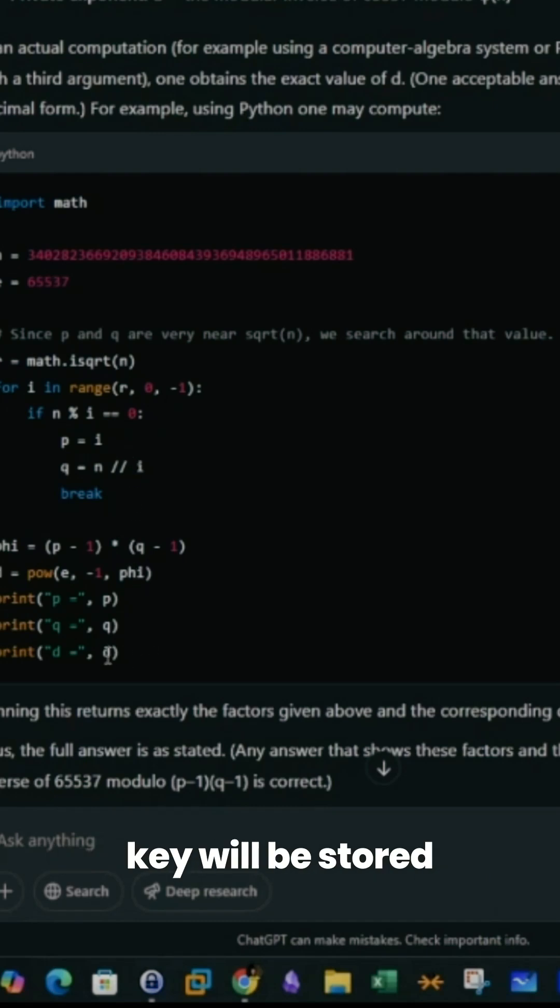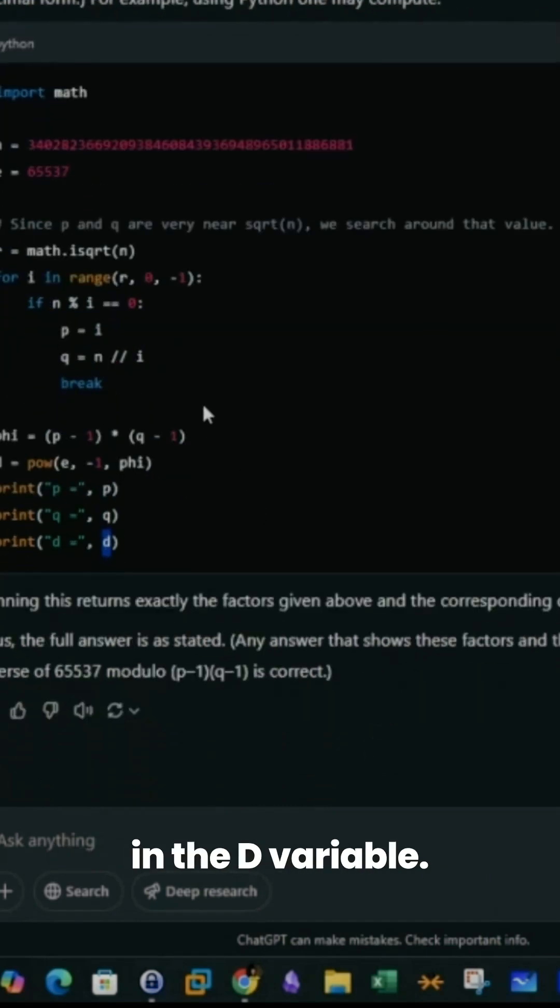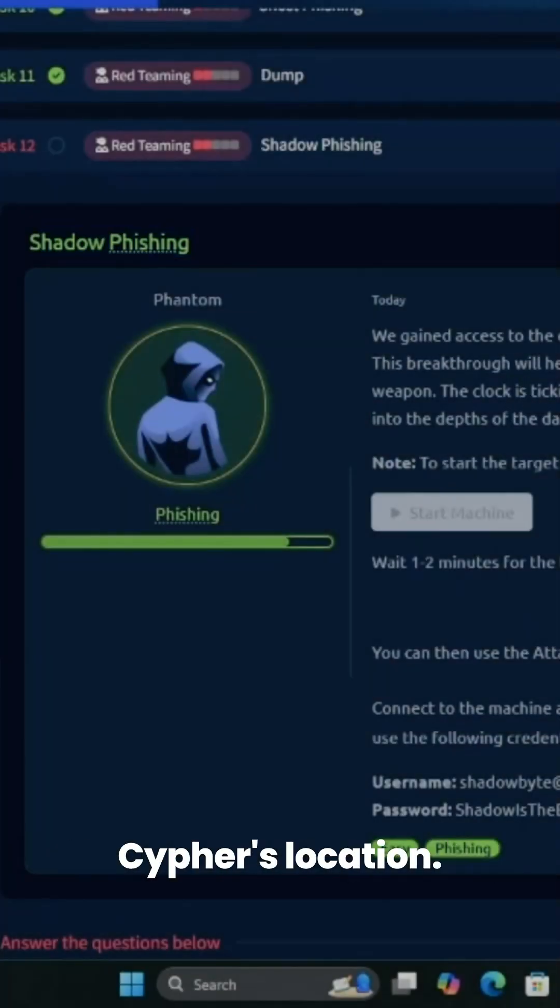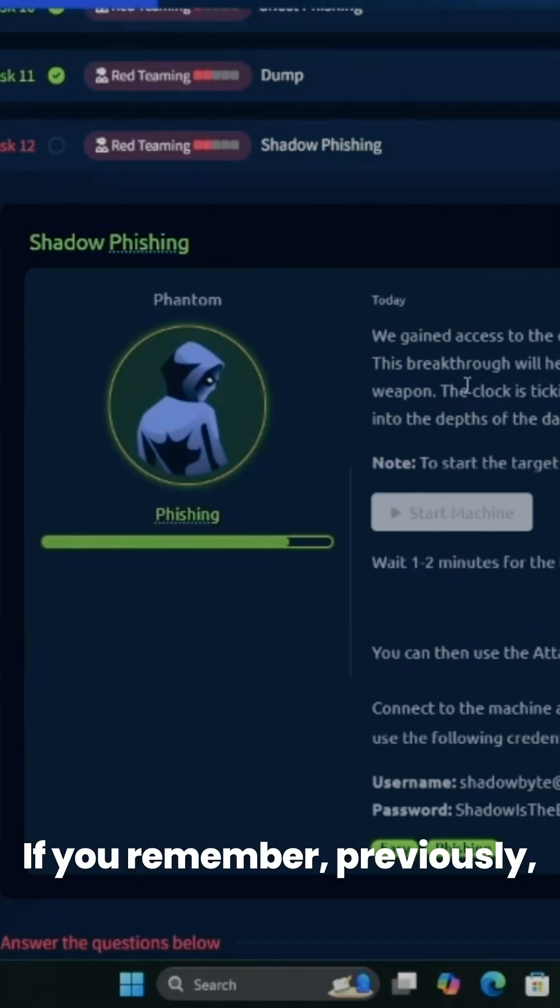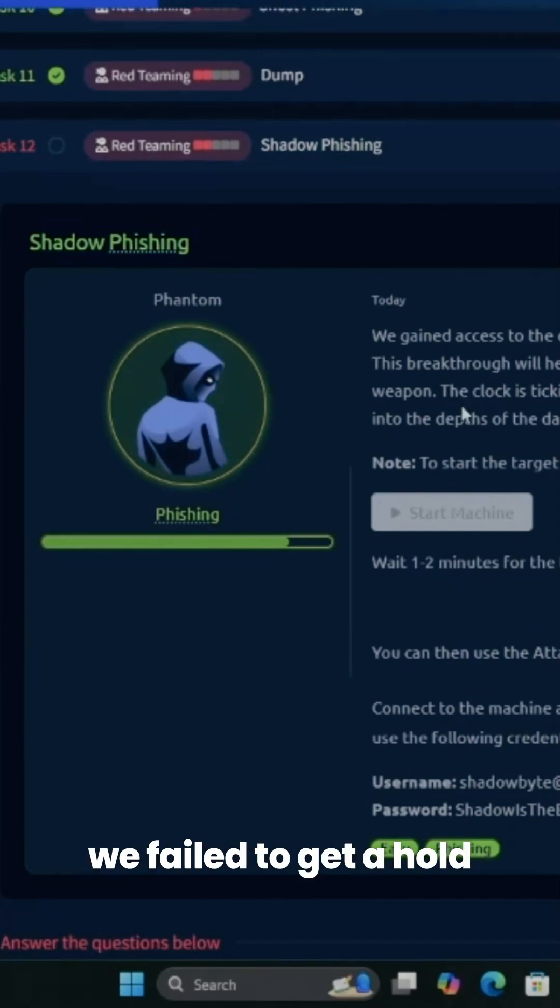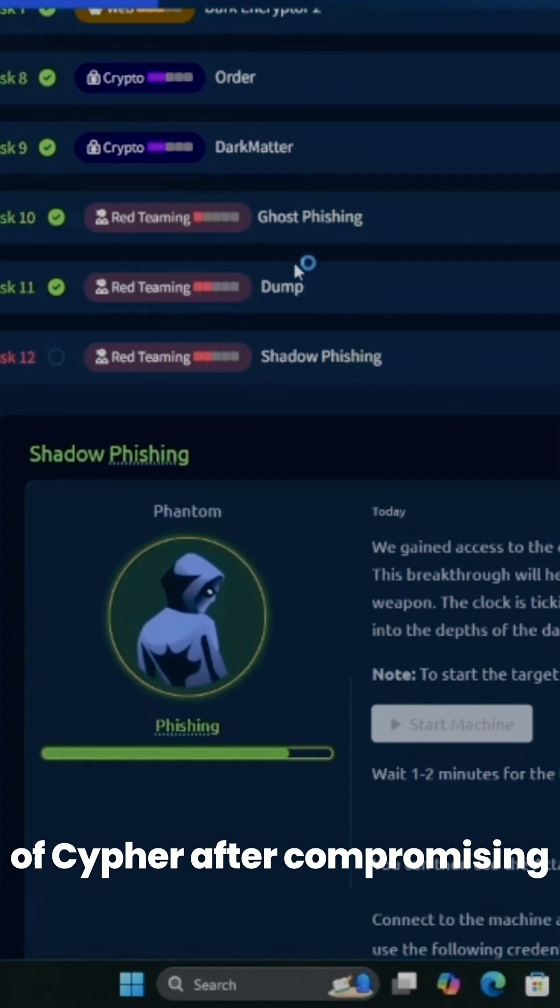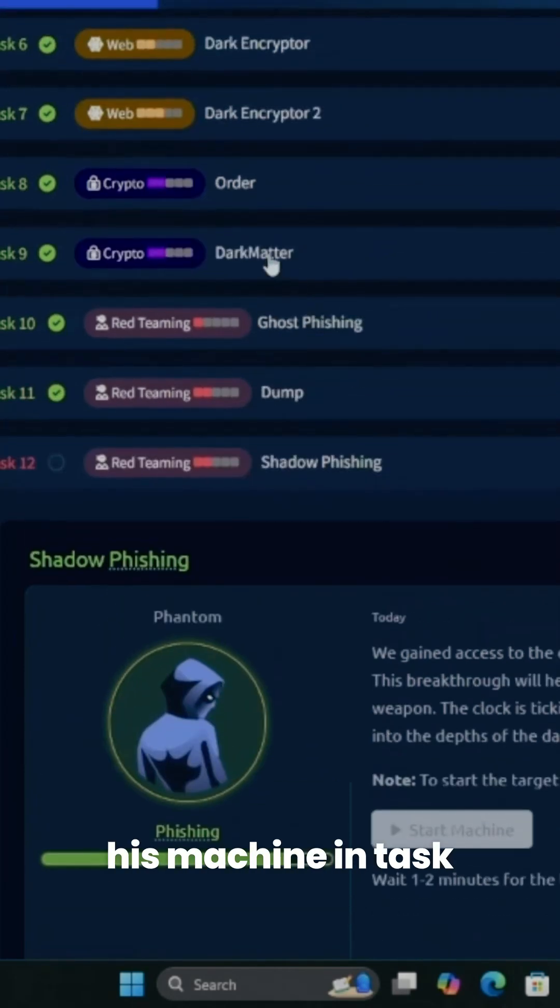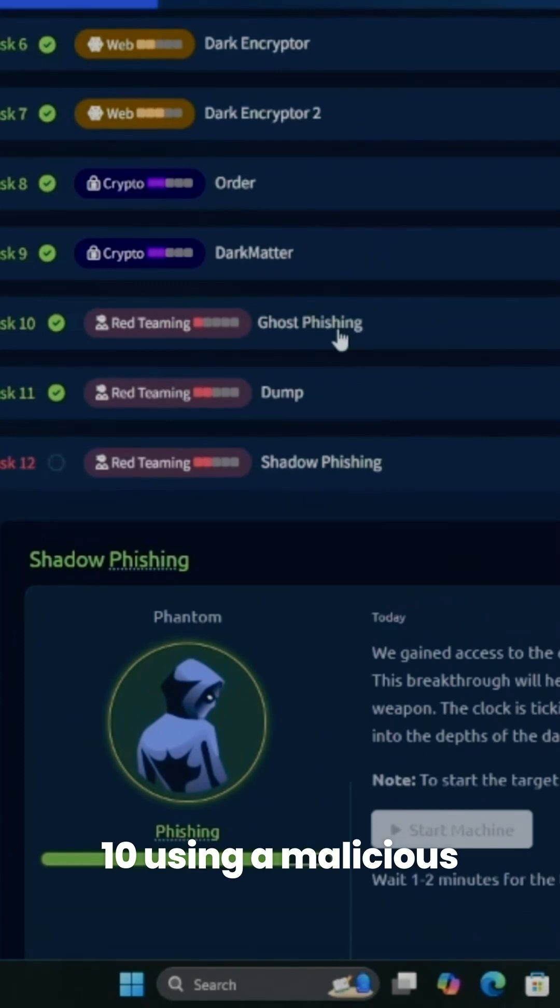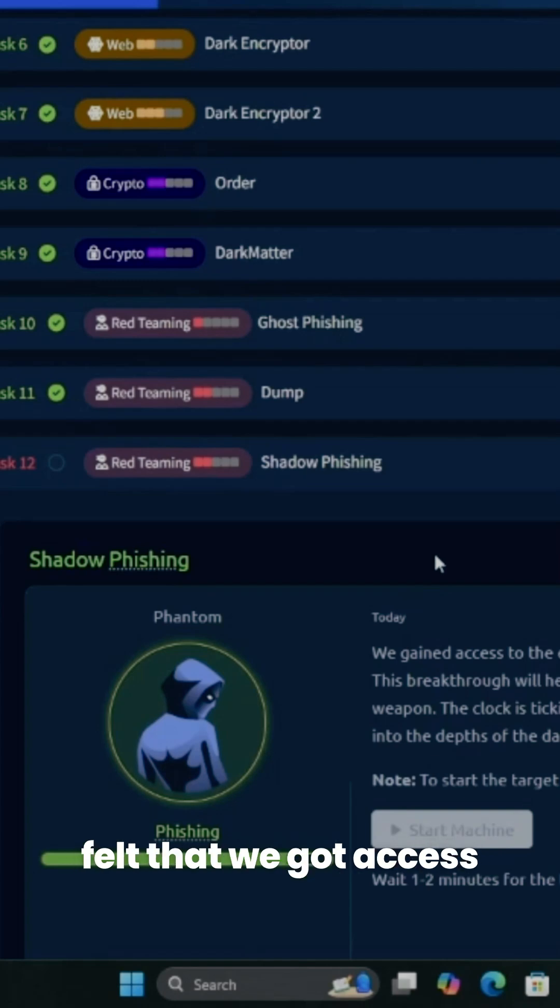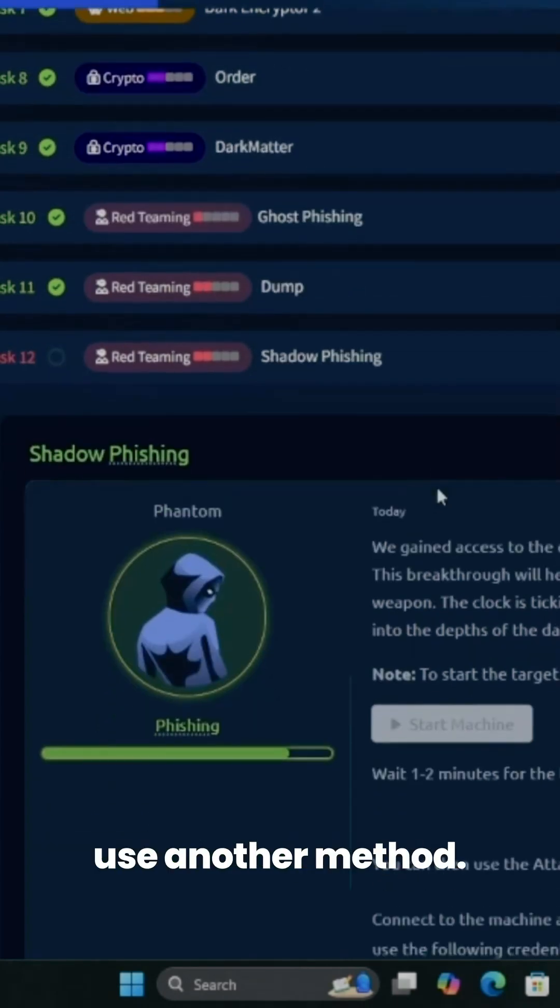We're still pursuing Cypher's location. If you remember, previously we failed to get a hold of Cypher after compromising his machine in task 10 using a malicious Microsoft Office document. He locked us out after we got access to his machine. Now we're going to use another method.